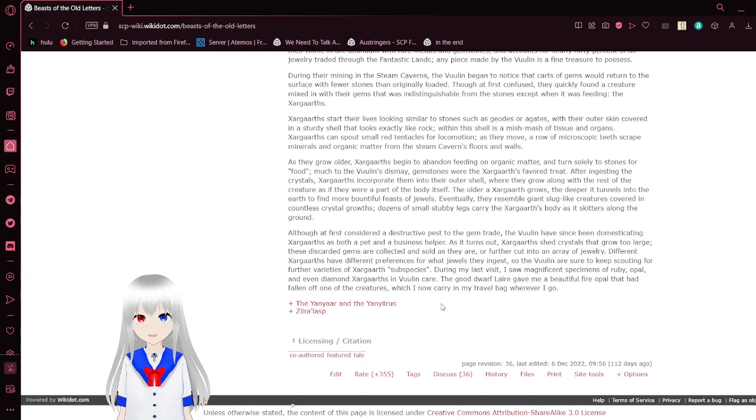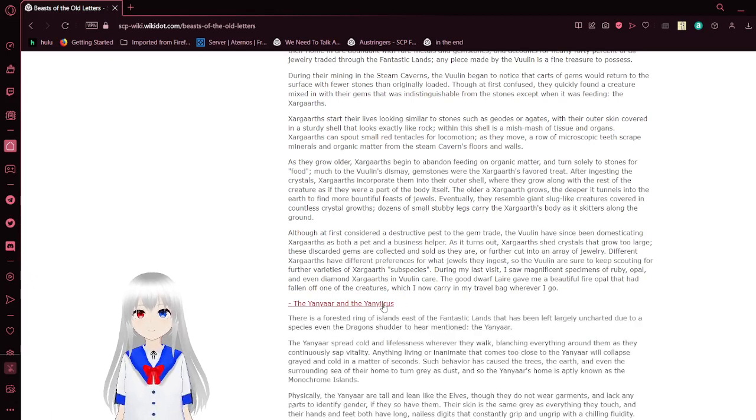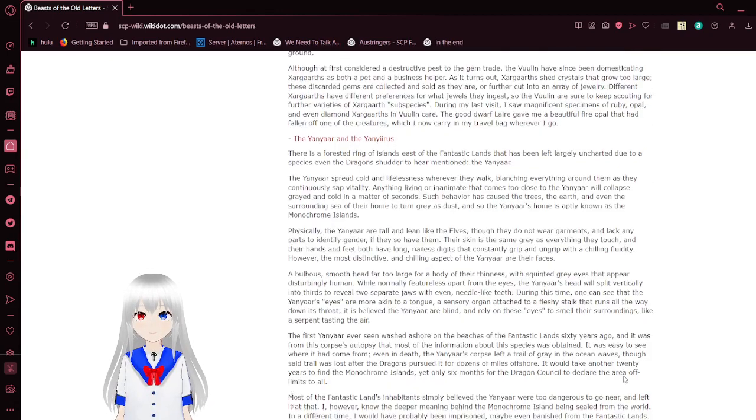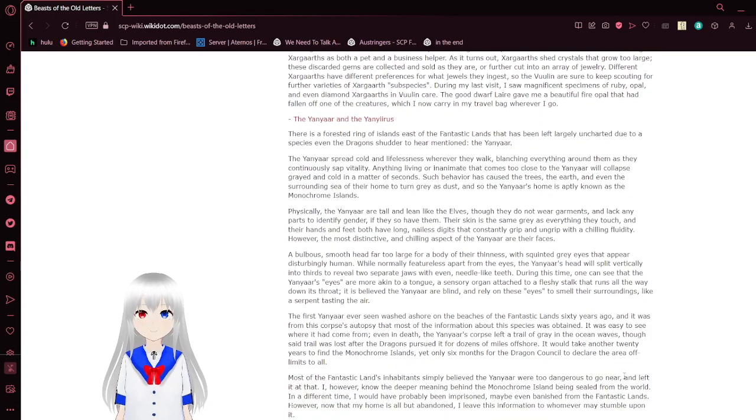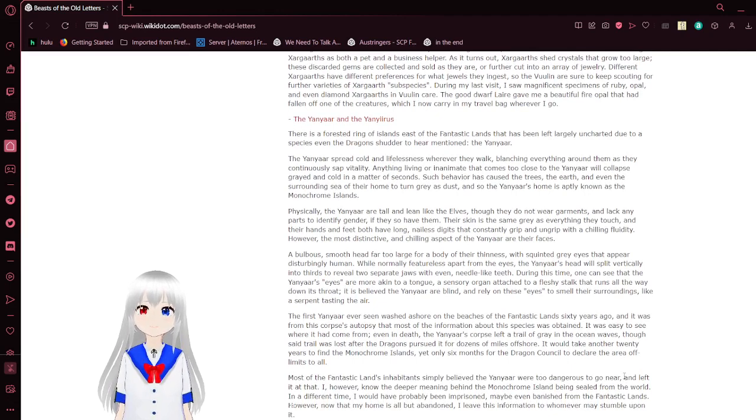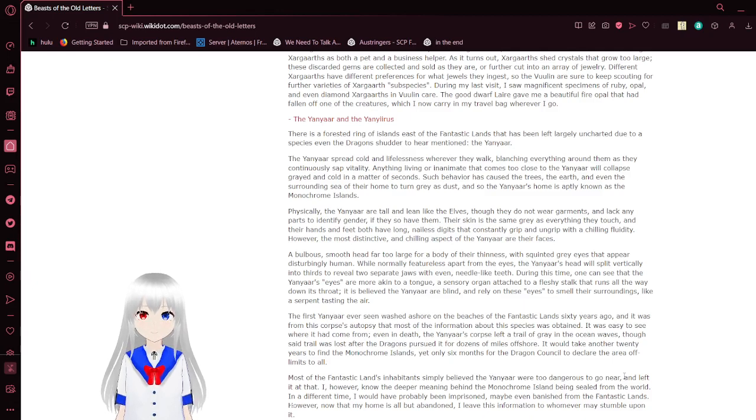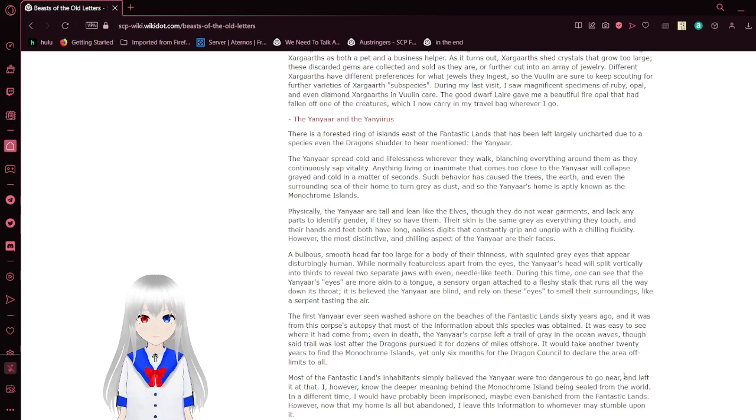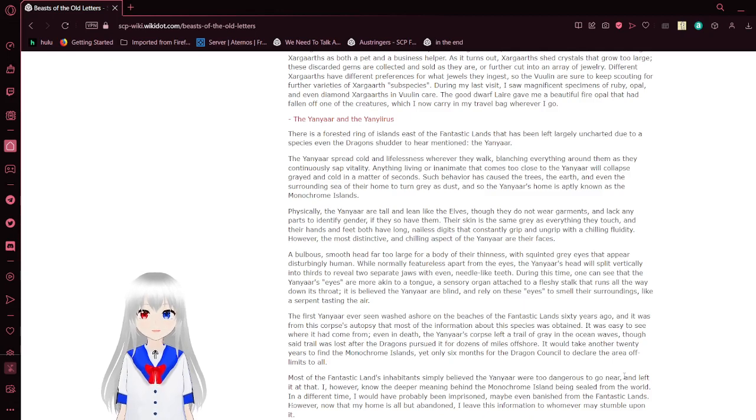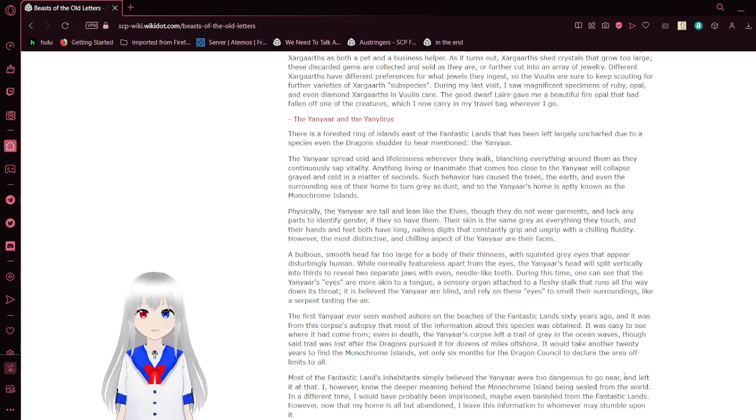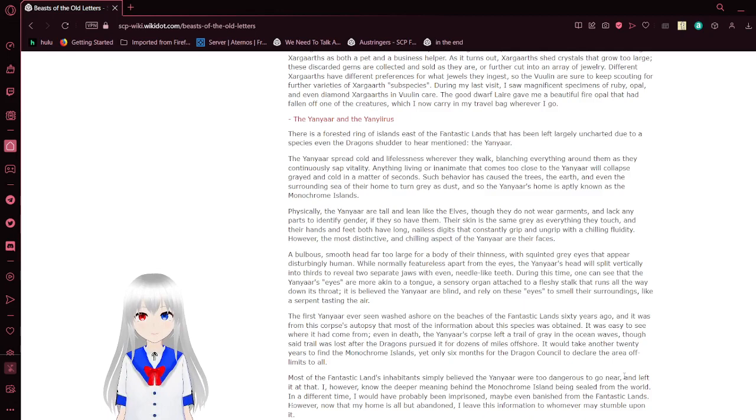The Yanyar and the Yanyaros. There is a forested ring of islands east of the fantastic lands that has been left largely uncharted due to a species even the dragons dare not venture near. I mentioned the Yanyar. The Yanyar spread cold and lifelessness wherever they walk, leeching everything around them as they continuously sap vitality. Anything living or inanimate that comes too close to the Yanyar will collapse grayed and cold in a matter of seconds. Such behavior has caused the trees, the earth, and even the surrounding sea of their homes to turn gray as dust. And so, the Yanyar's home is aptly known as the Monochrome Islands.